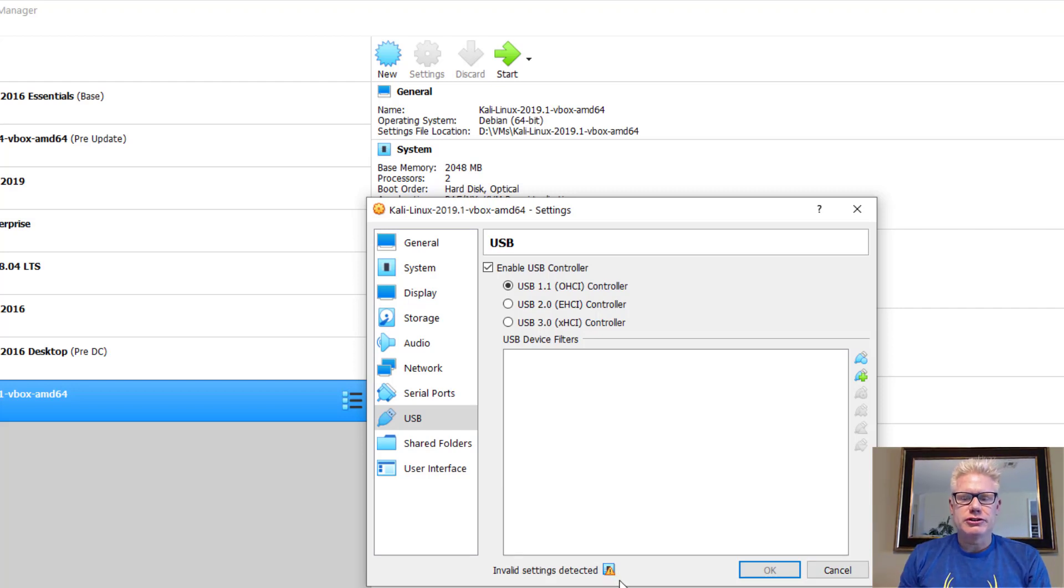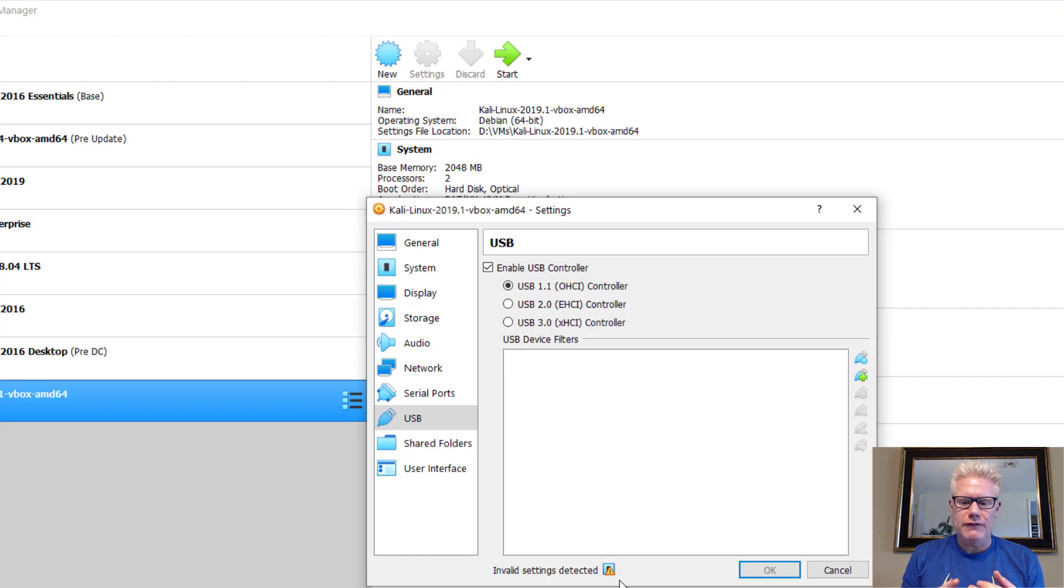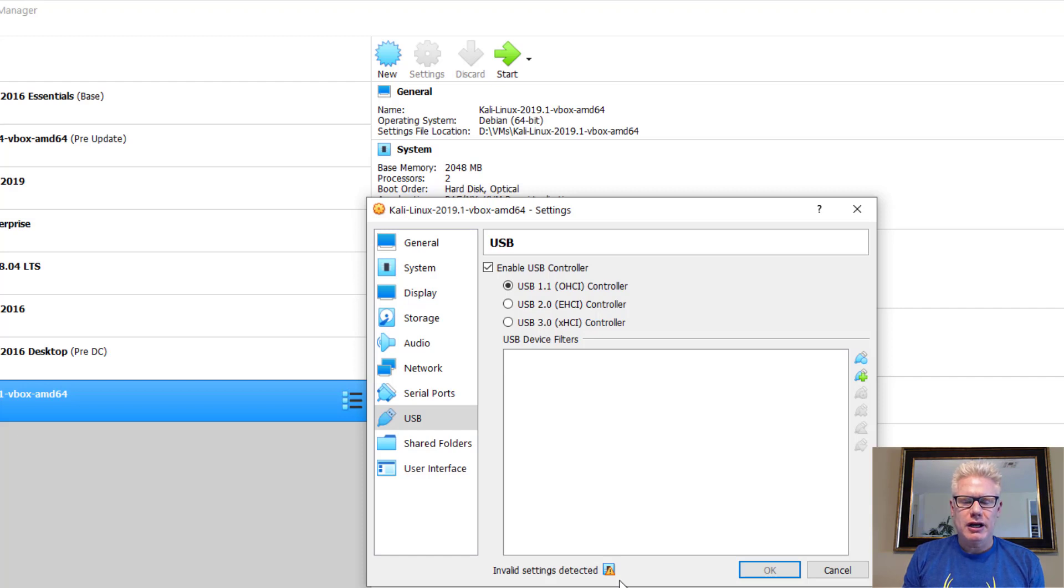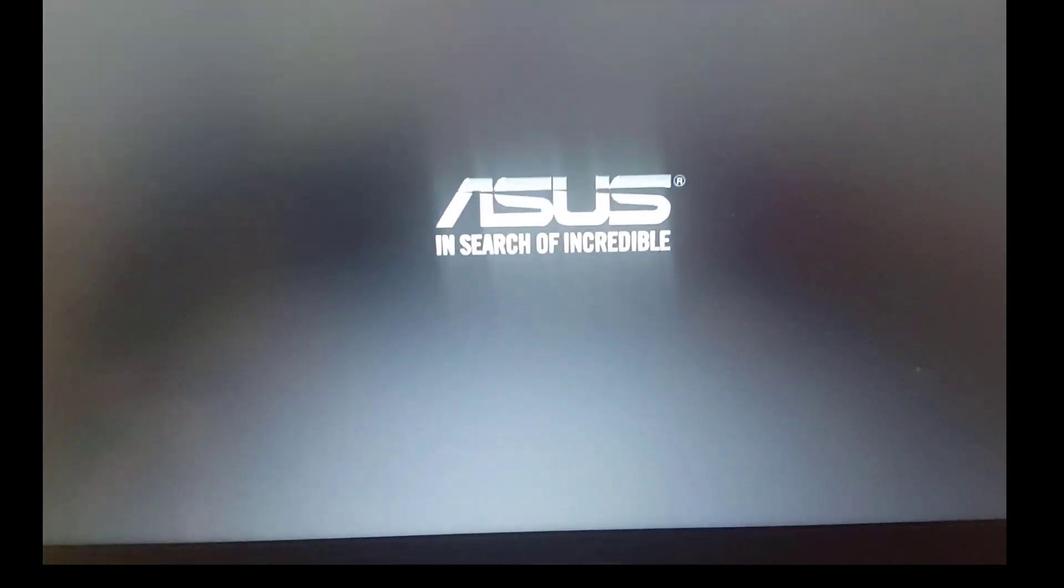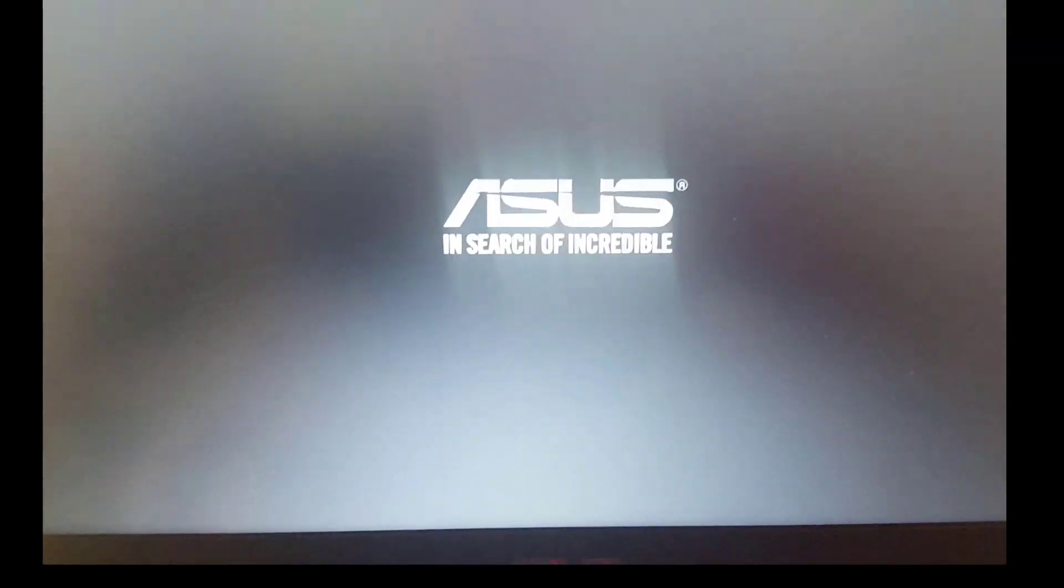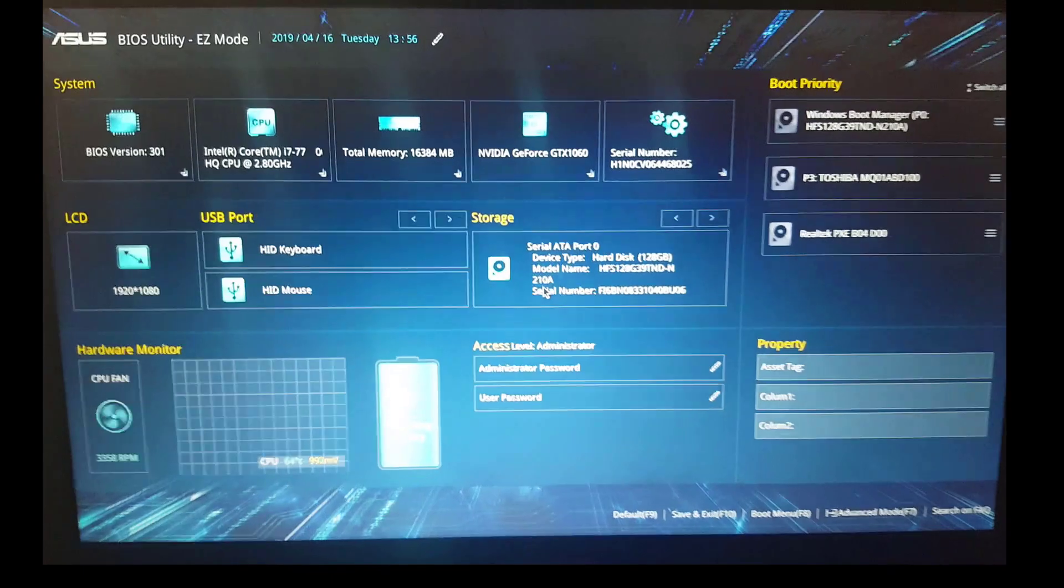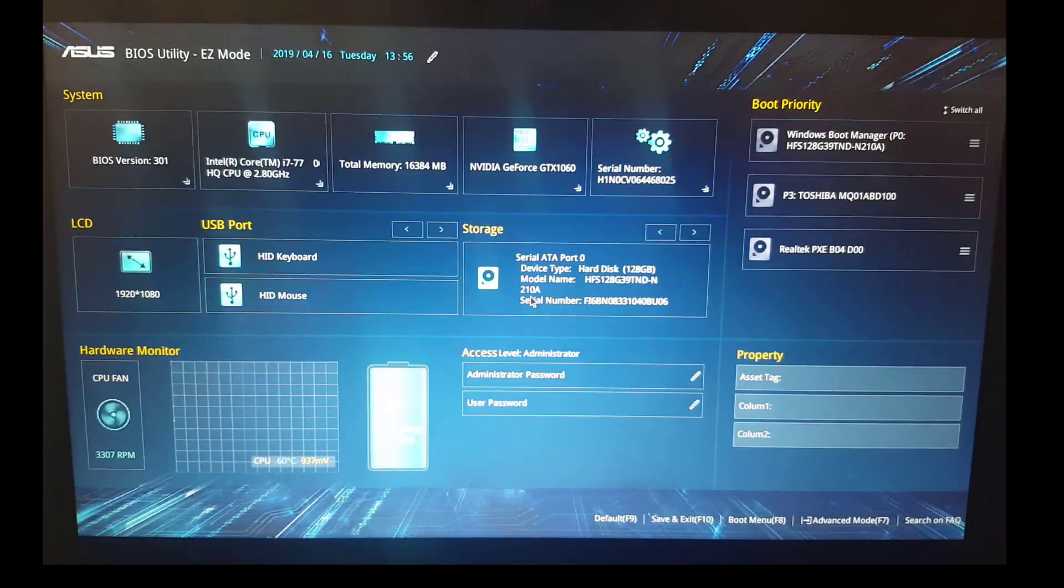Everyone's computer BIOS, every manufacturer, not everyone, but there's a lot of different ways to get in the BIOS. Some computers are F12, some are F10, some are F2. So I recommend Googling. Some are delete. I recommend Googling your specific model of computer and how to get in the BIOS. So I have an ASUS here. I held down F2 to get into the BIOS.